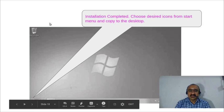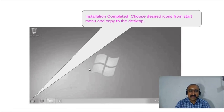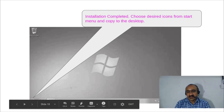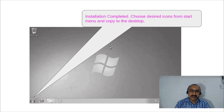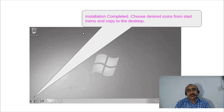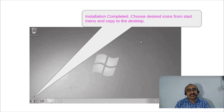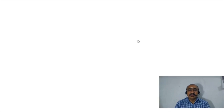After completion, the Windows 7 desktop appears. You can see the Recycle Bin icon, the Start button, taskbar, clock, and system tray icons. Click the Start button to access the Start menu, where you can open applications and place frequently used icons on the desktop. This completes the Windows 7 installation process. Thank you for watching.